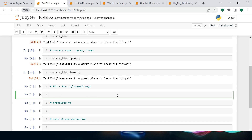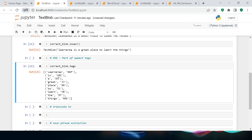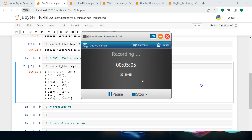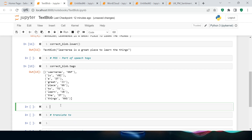Next comes parts of speech tagging. It's very simple — call 'correct_blob.tags' and see what we get. You can see: 'learn' is tagged NN, 'area' is NP, 'is' is a verb VBZ, 'a' is DT, and so on. I have a separate video for parts of speech in this series — I'll give the link in the description.